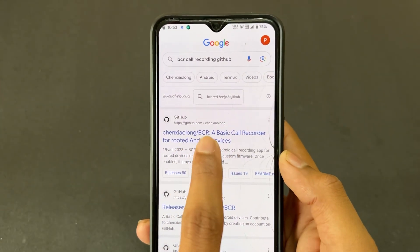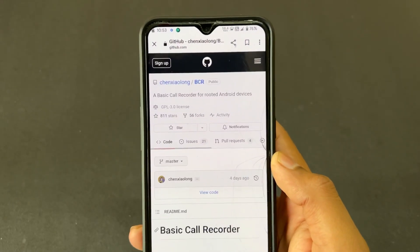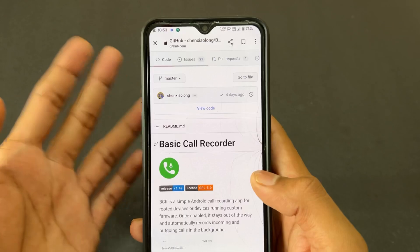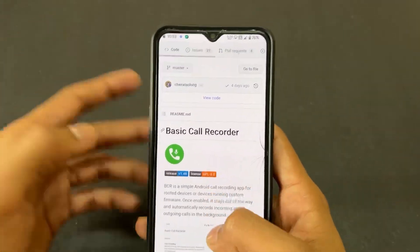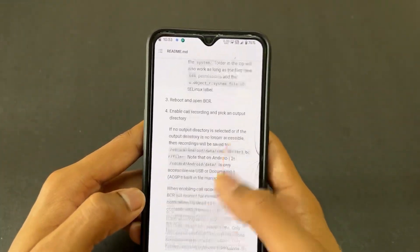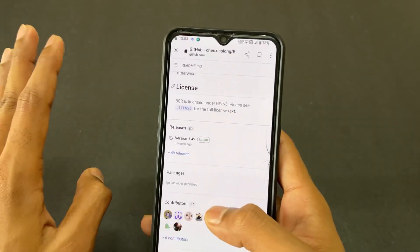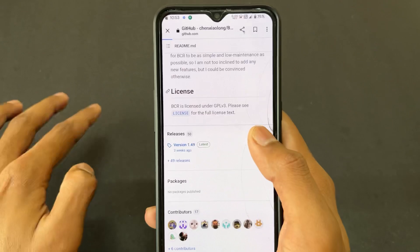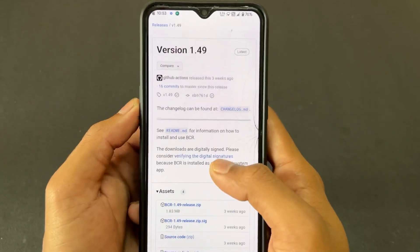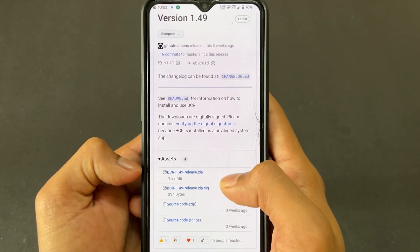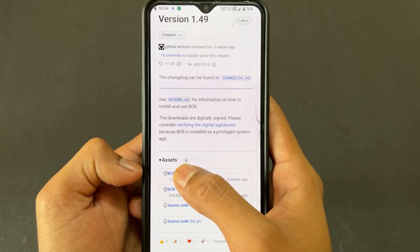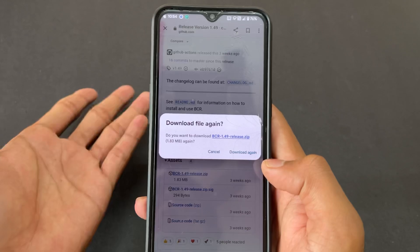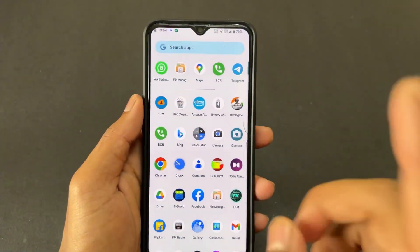After searching, go to the first GitHub link and scroll down. Here is the releases section — the latest release is version 1.49, which is currently the latest version. Simply click on the asset and here is the BCR 1.49 zip. Download it by just clicking it.